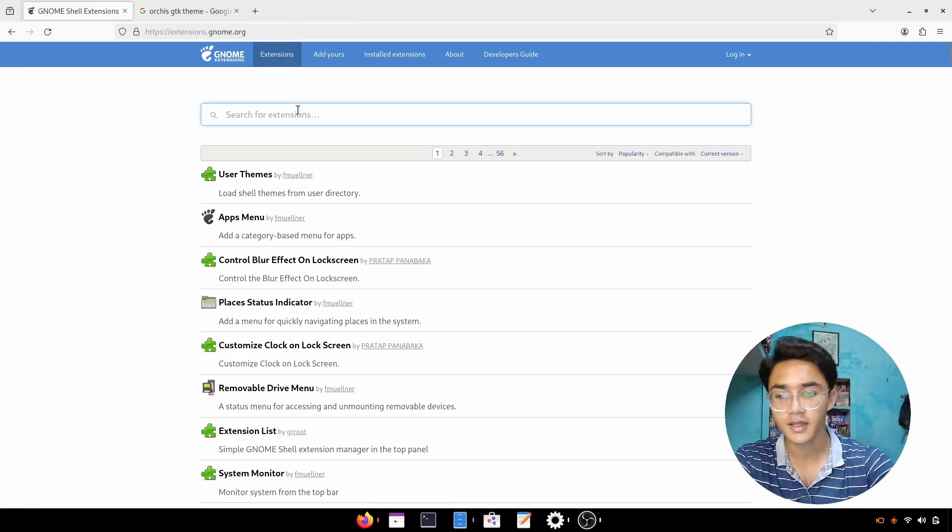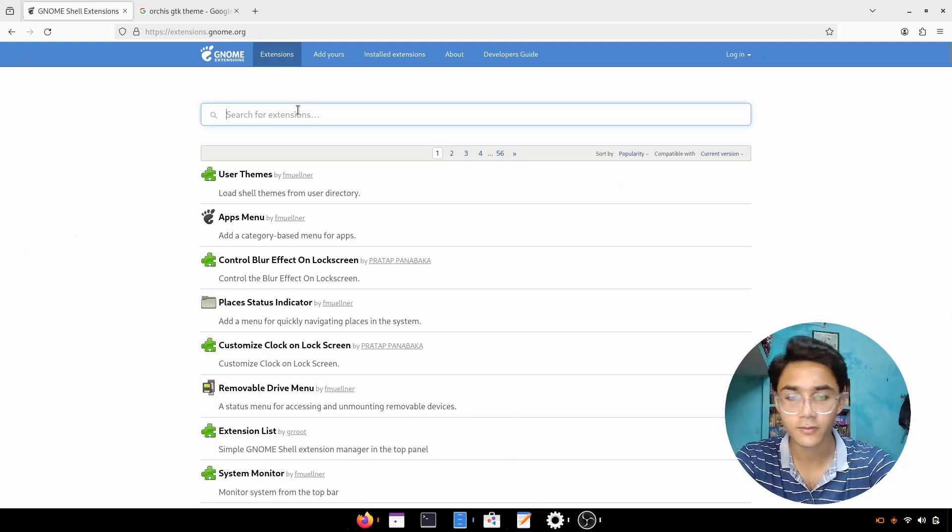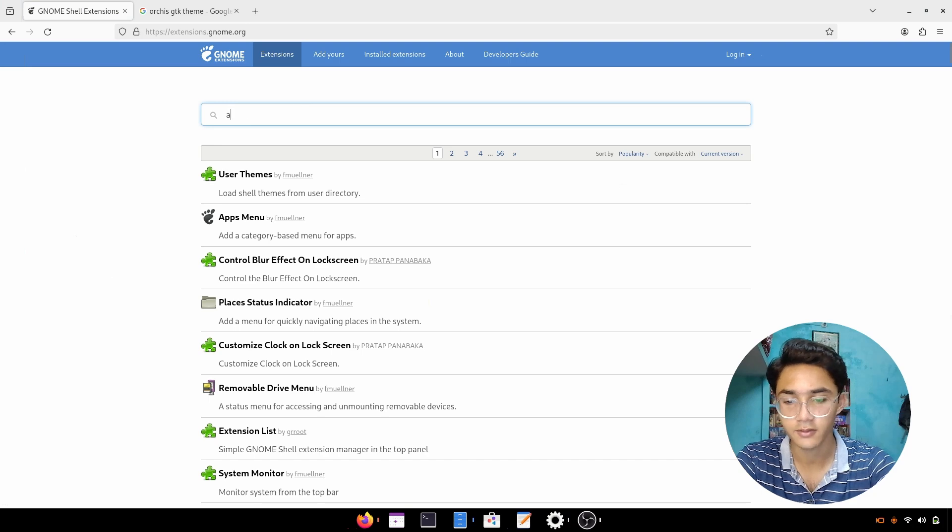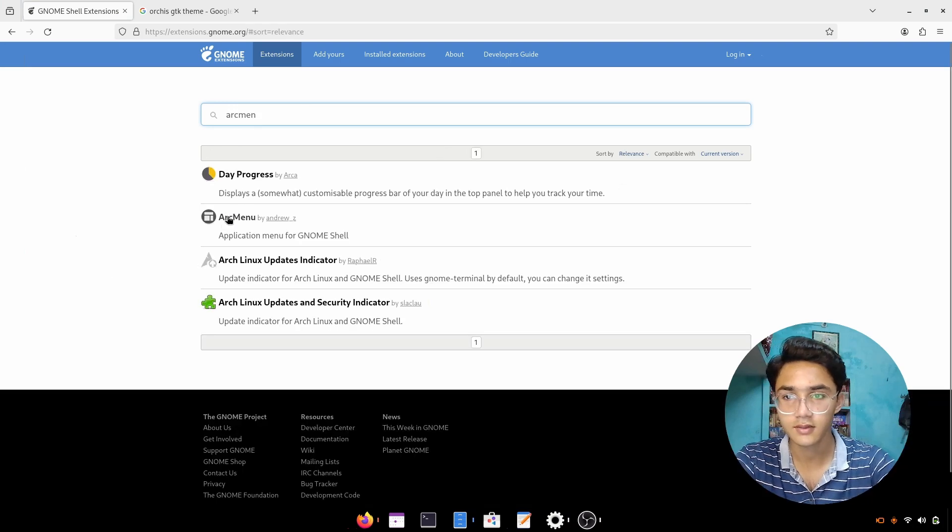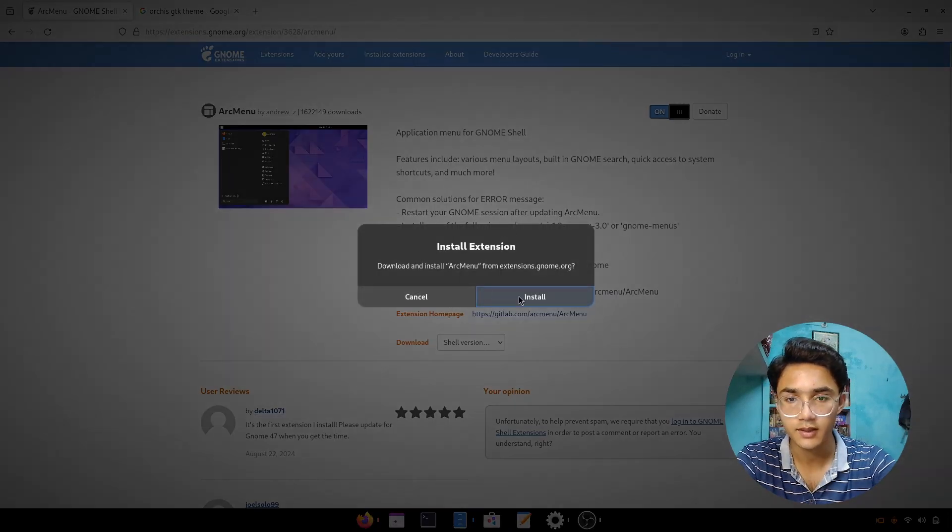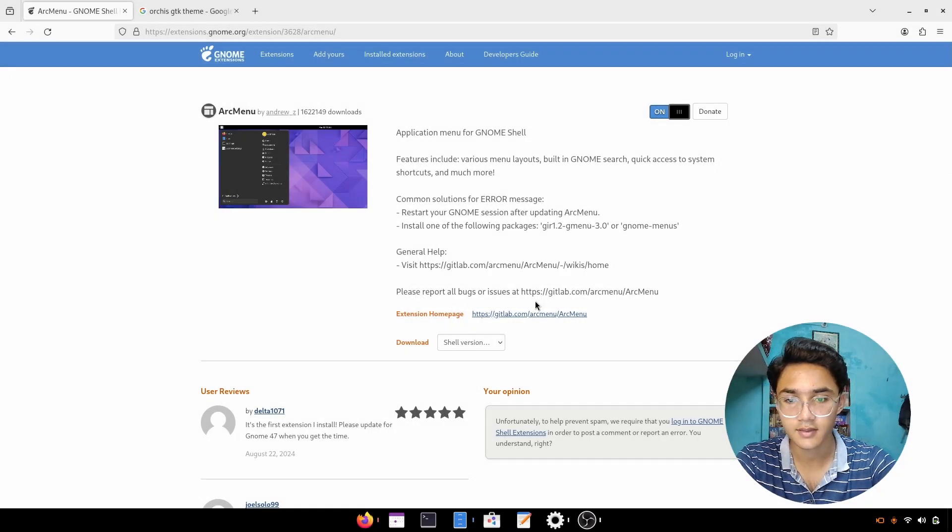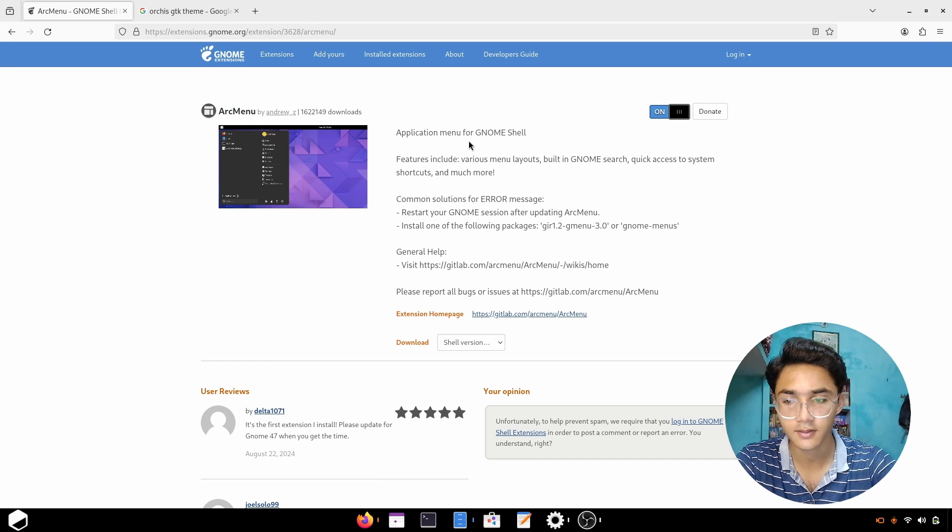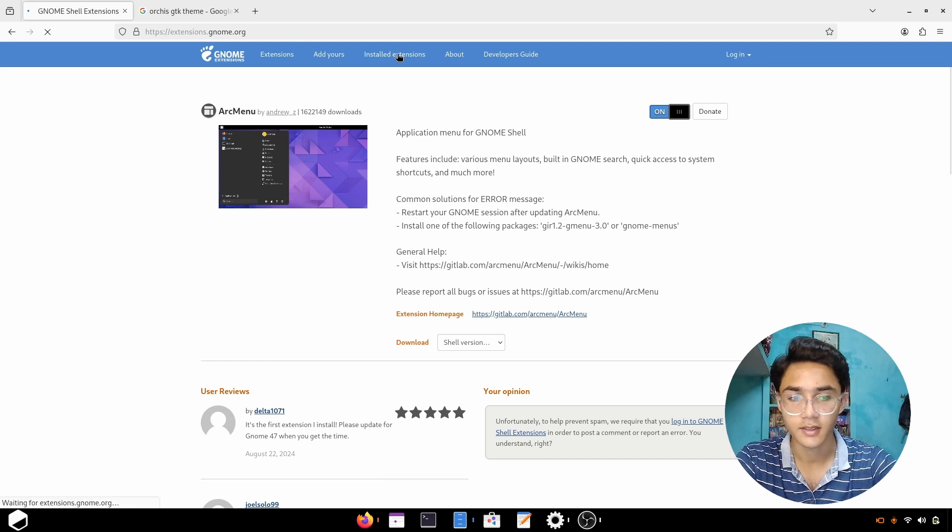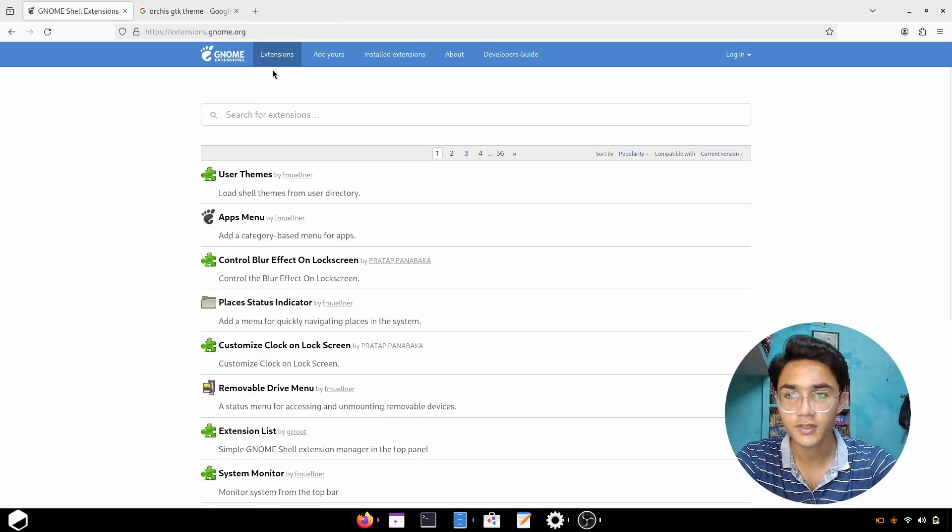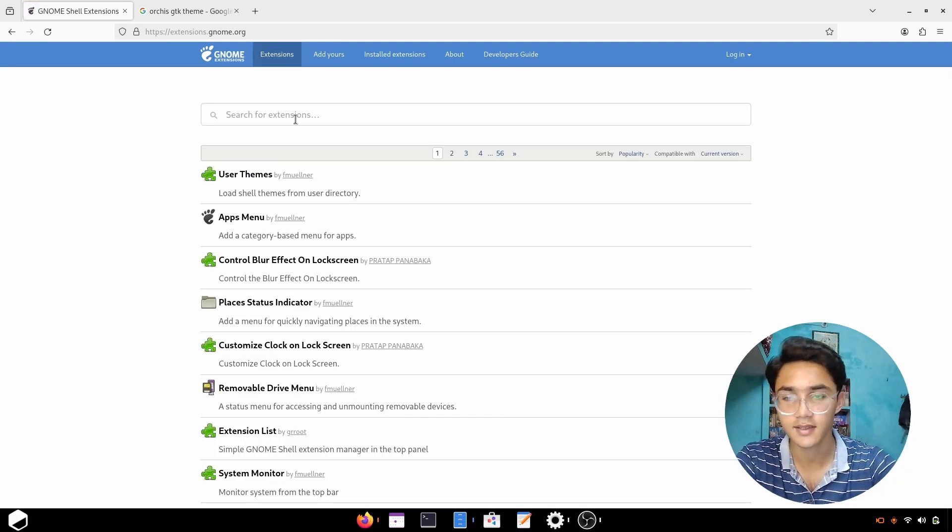Now we're going to go for ARC menu. There it is, enable it and it should be right there in a minute. And there we go. Looks like most of the stuff we needed is right here.